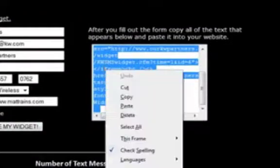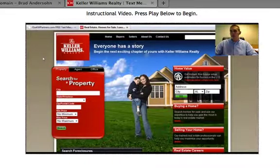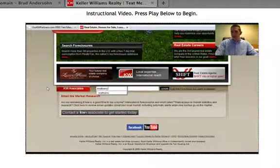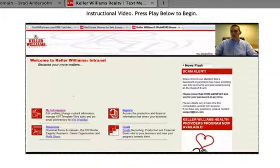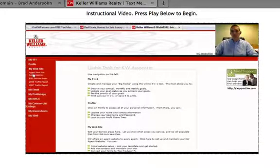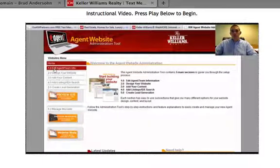Once that's copied, go over to your KW website at kw.com, scroll to the very bottom, and log in to your eAgency site. Once you're logged in, choose 'My Information,' then 'My Website,' and below that choose 'Agent Website Administration.'